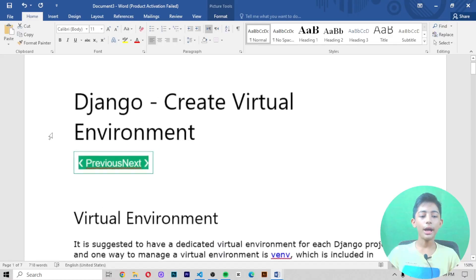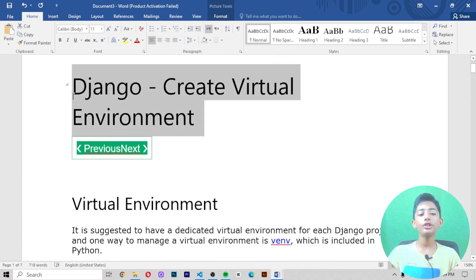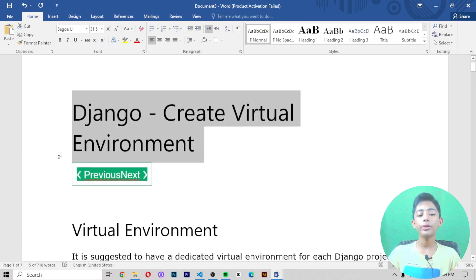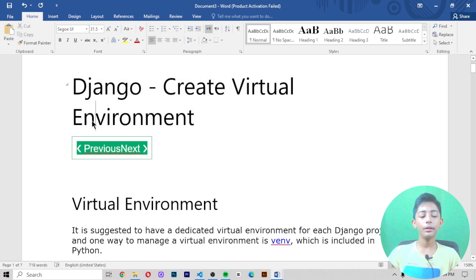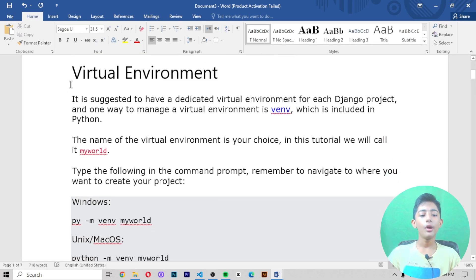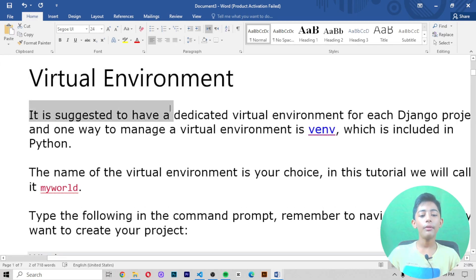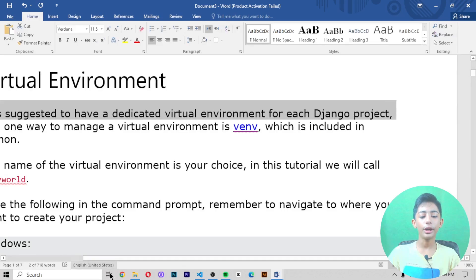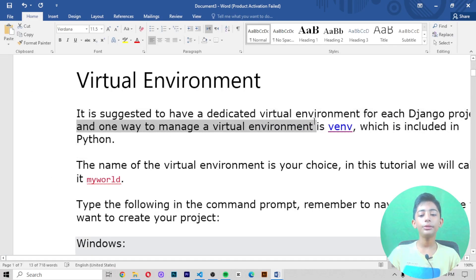In today's Django video, I'm telling you about creating a virtual environment. If you don't know what a virtual environment is, let me explain. It is good to have a dedicated virtual environment for each Django project. One way to manage a virtual environment is using 'venv', which is included in Python.